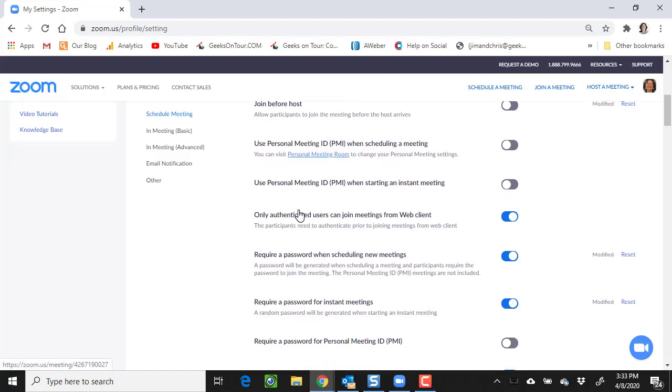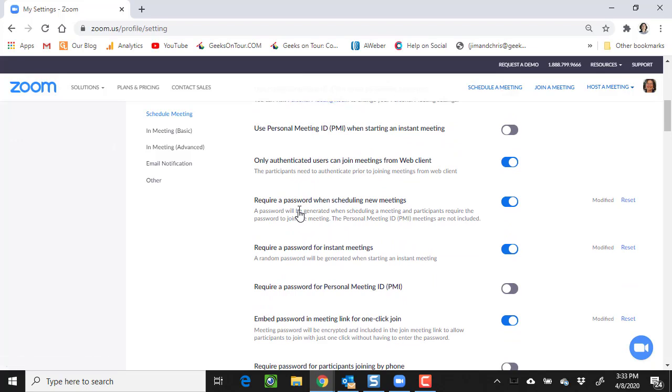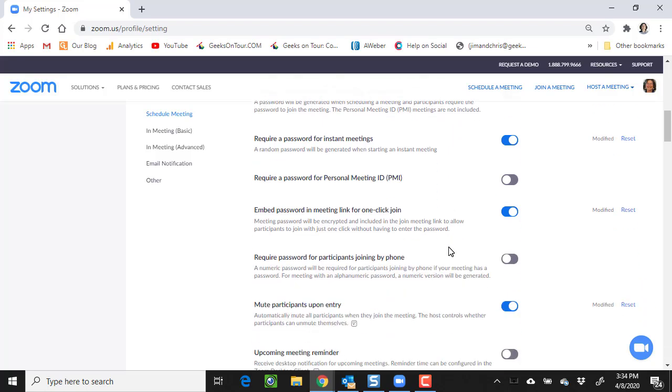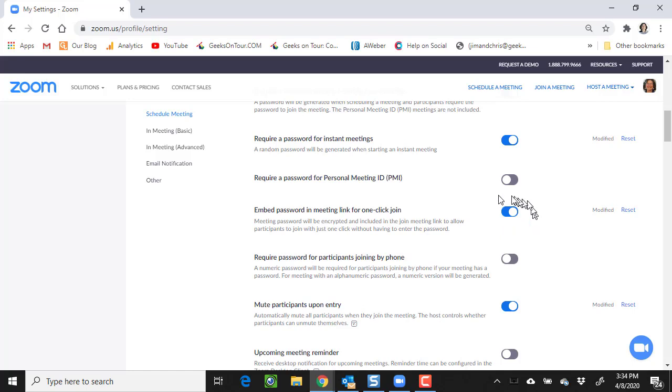The next setting is requiring a password when scheduling new meetings. By default, I want every meeting to have a password, but there are some times that I want to give people a link and not make them remember a password. That is called embed password in meeting link for one-click join, and my default has that on.